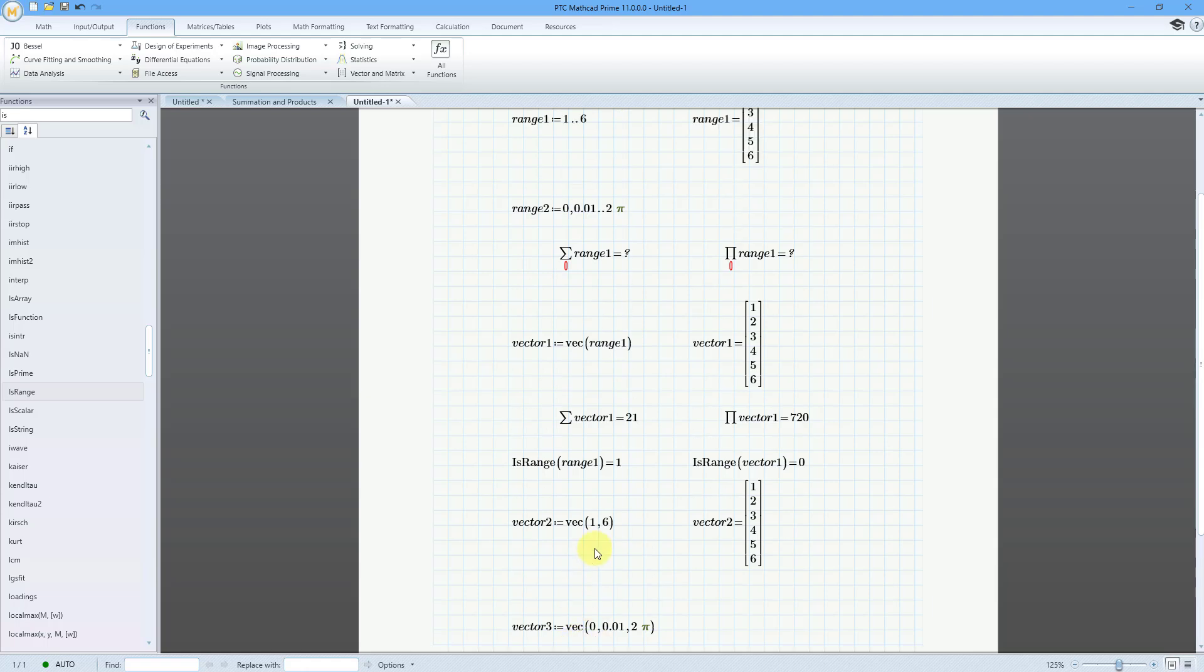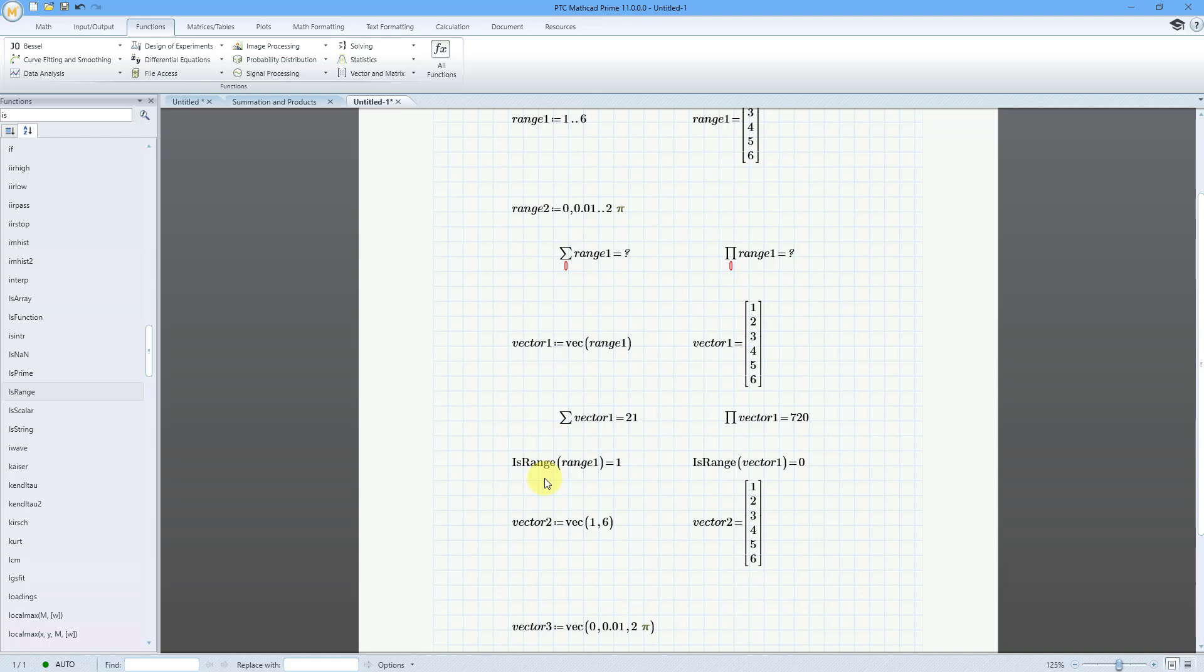And so, there you have it. That is the new vec function, and you can pass a range variable to it, a starting value and an end value, or a start value, a step, and an end value. And if you want to test if something is actually a range variable or not a range variable, you have the new isRange function.